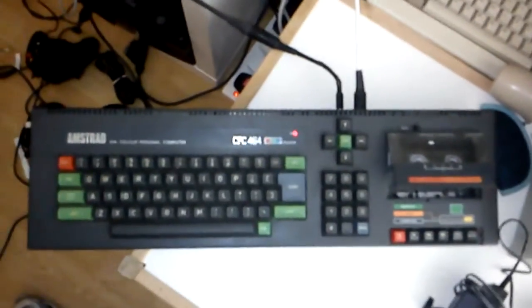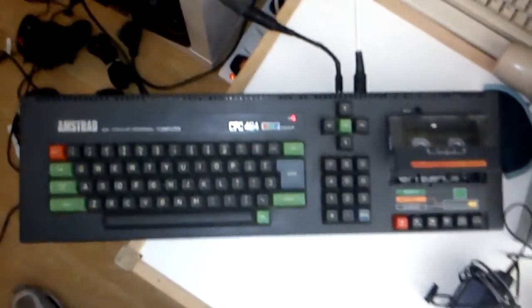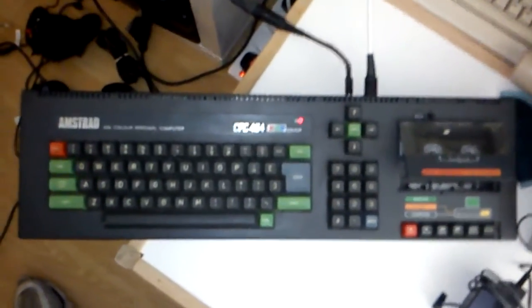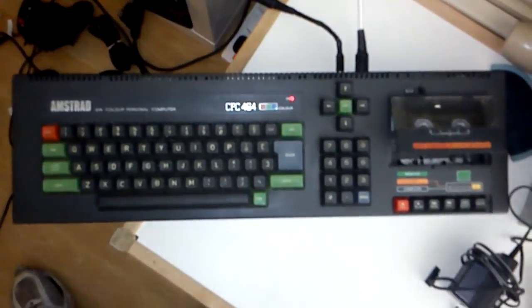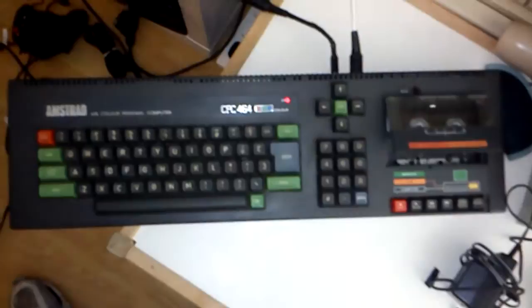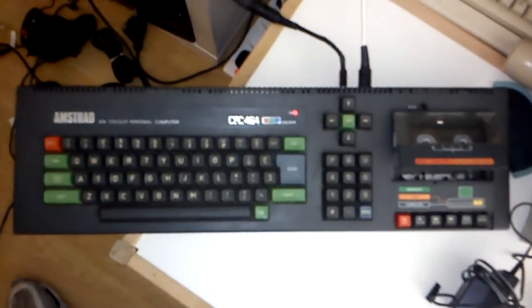I actually don't have an Amstrad tape to test it with. What I'm going to do is, there's a little mod that lets you bypass the tape drive completely and plug an MP3 player in. So I'm going to probably go down that route with this guy.